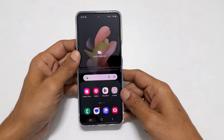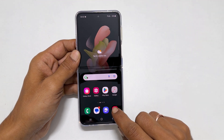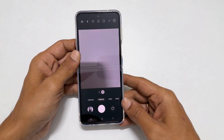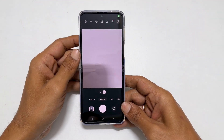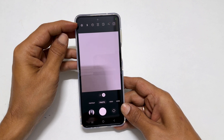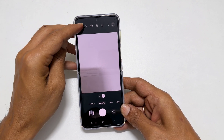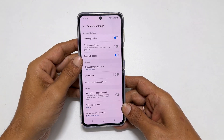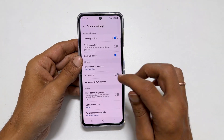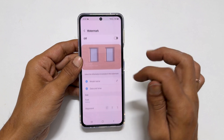To begin with, launch the camera app. Now, from the top left corner, tap on settings. Here, choose watermark.